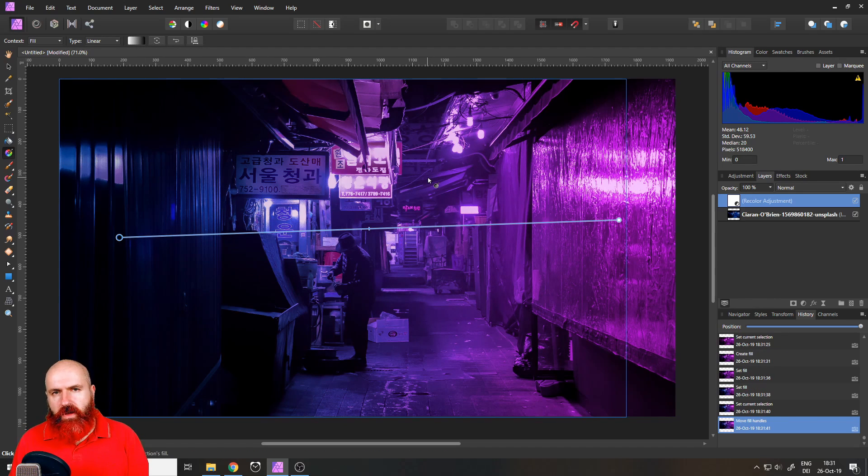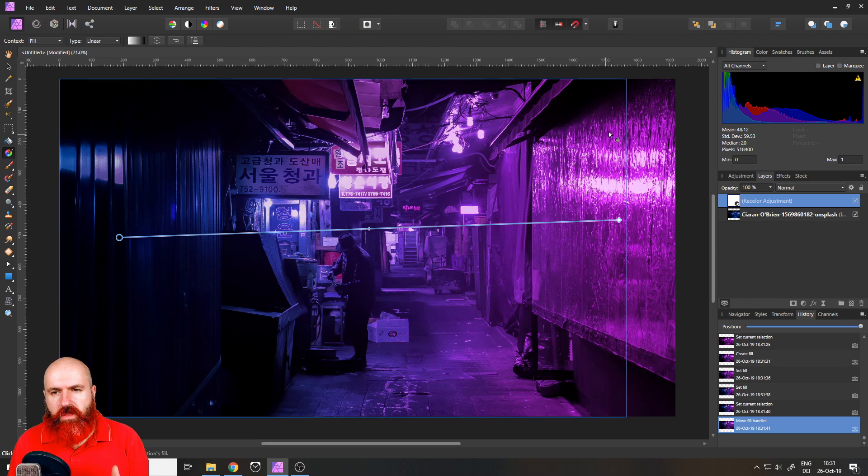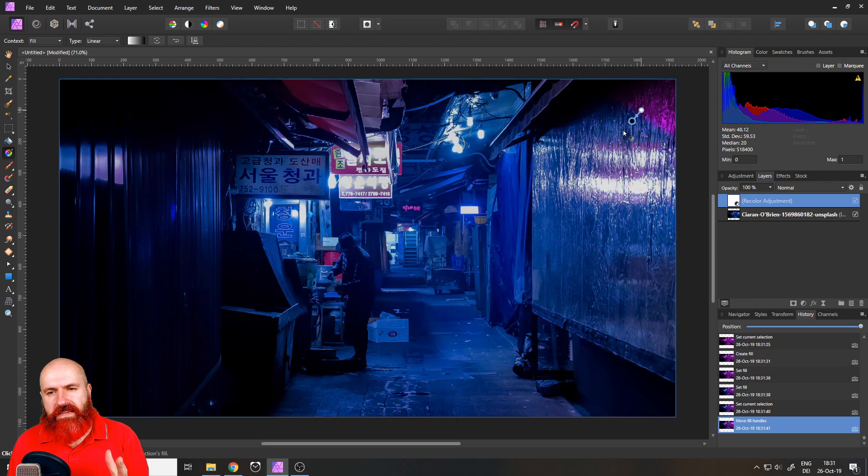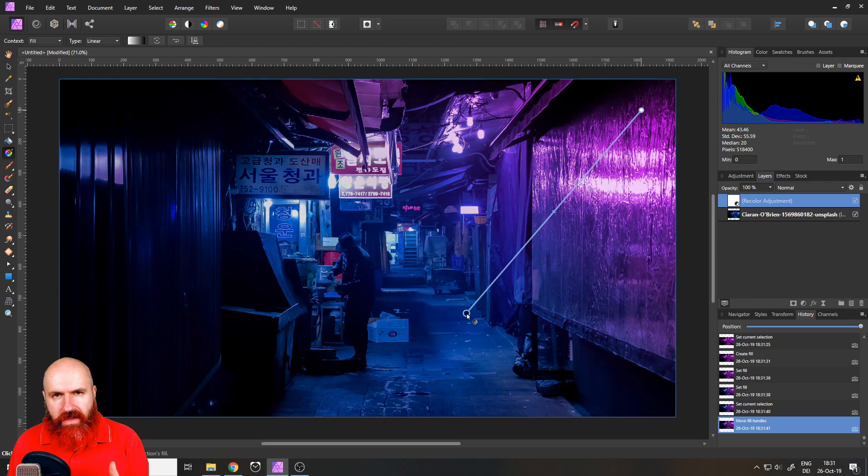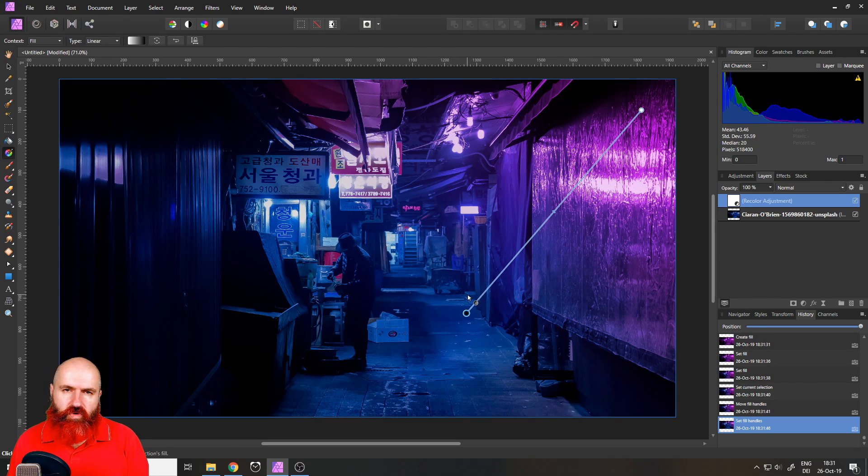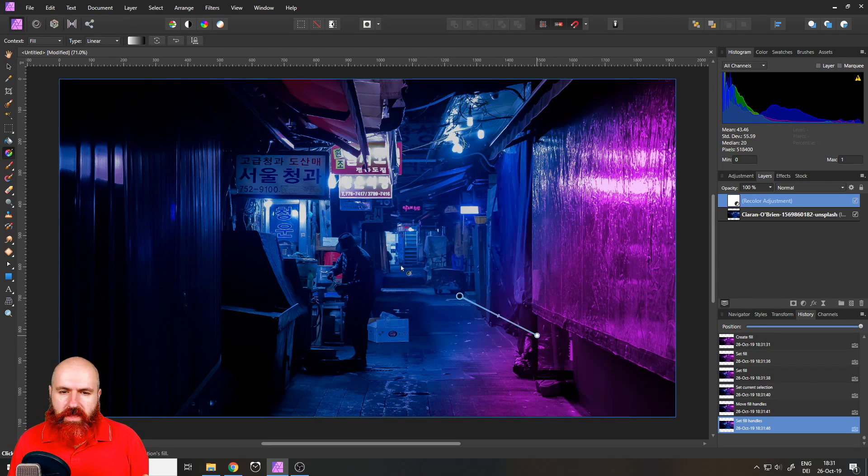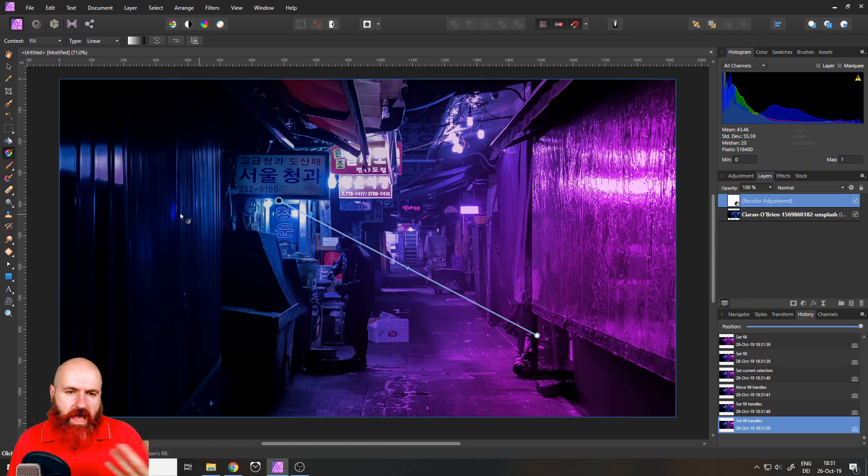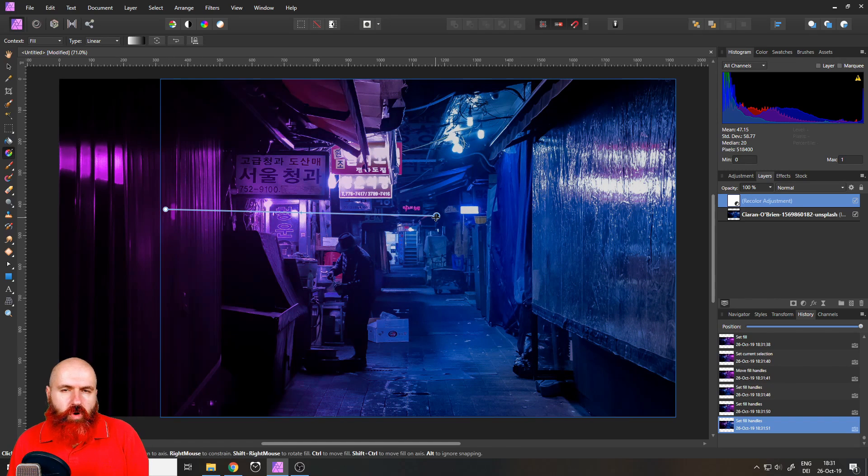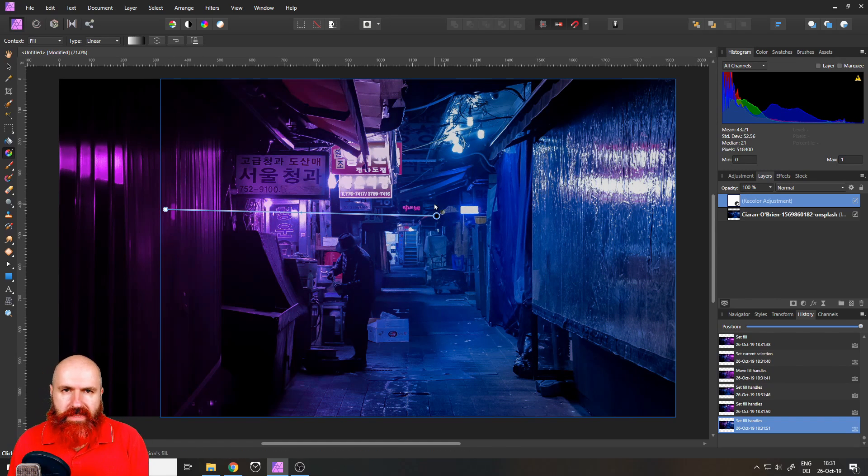The problem now in Affinity Photo is when you would paint a second gradient this would take the first gradient away and you would only ever have one gradient, so that's a problem.